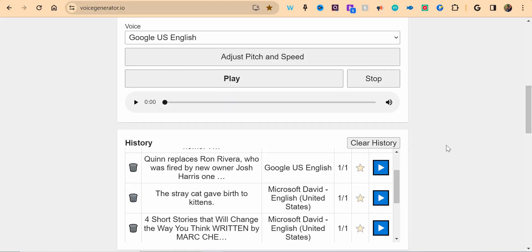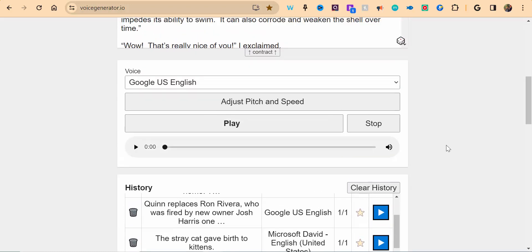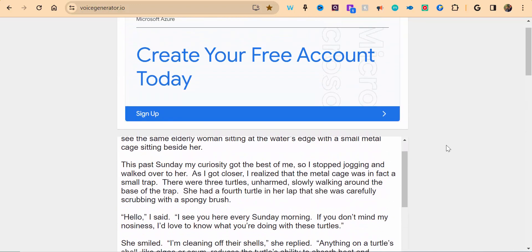So there you go. There's a nice simple free way that you can grab some text and have it read aloud for you for free. If you have any questions, please reach out. Thanks for watching. Take care. Bye-bye.